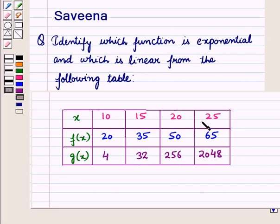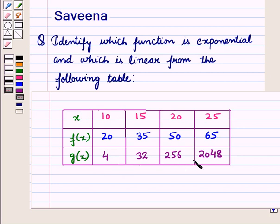And for these values of x, the corresponding values of g(x) are given as 4, 32, 256 and 2048.